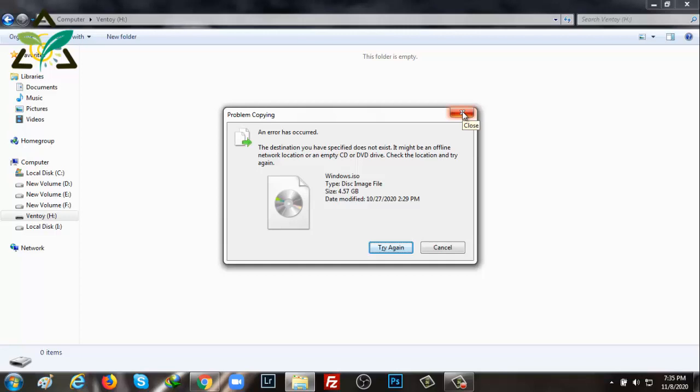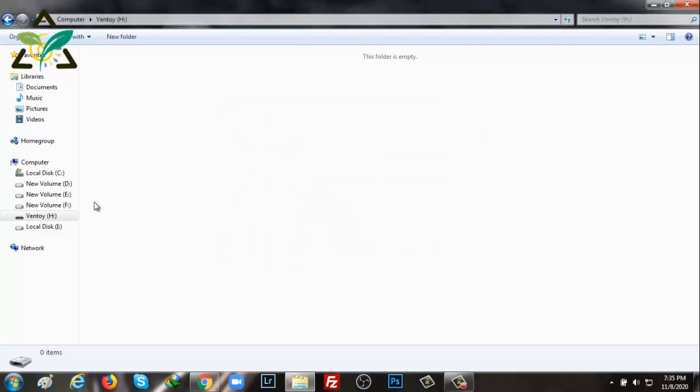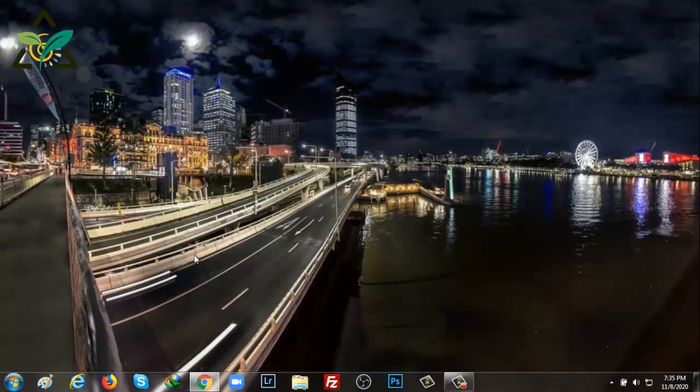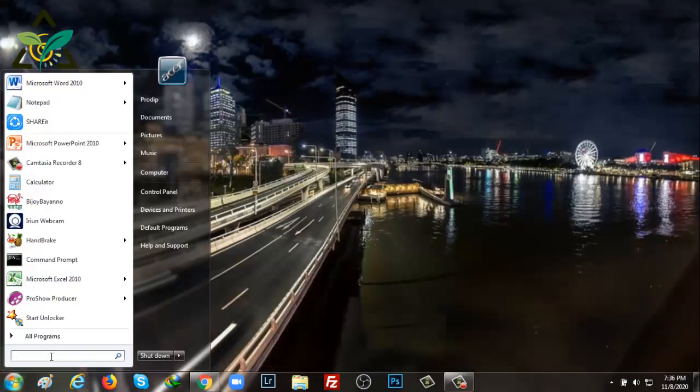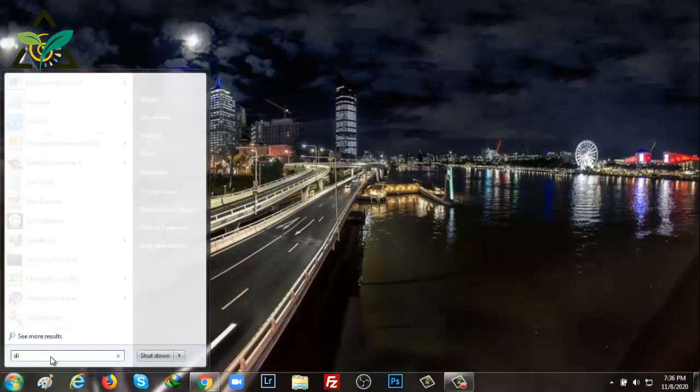Now I'll show you how to solve it. Just follow my steps carefully. I'll search by typing disk management from the start menu of Windows.